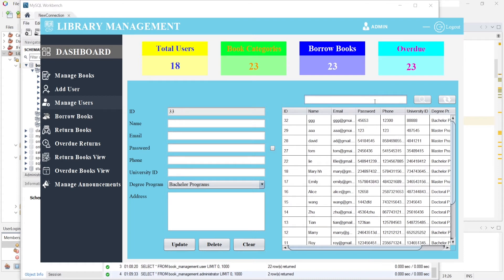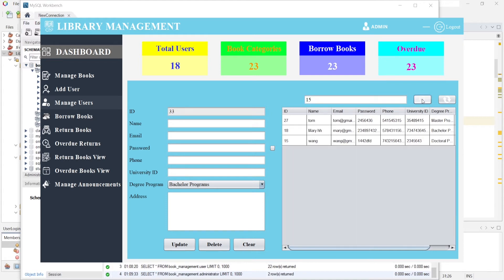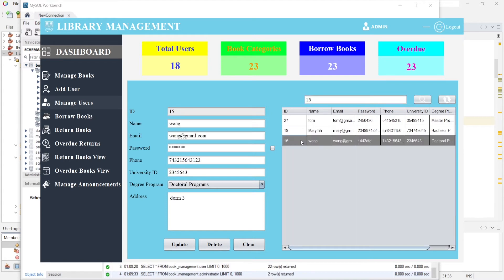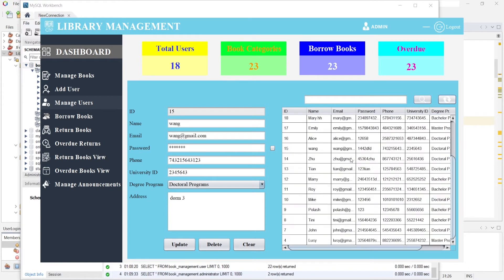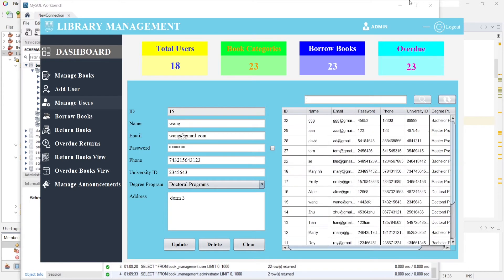You can also search for a user. I enter user ID 15 and click the search button — here you can see user ID 15. I click the refresh button and all users are displayed again.